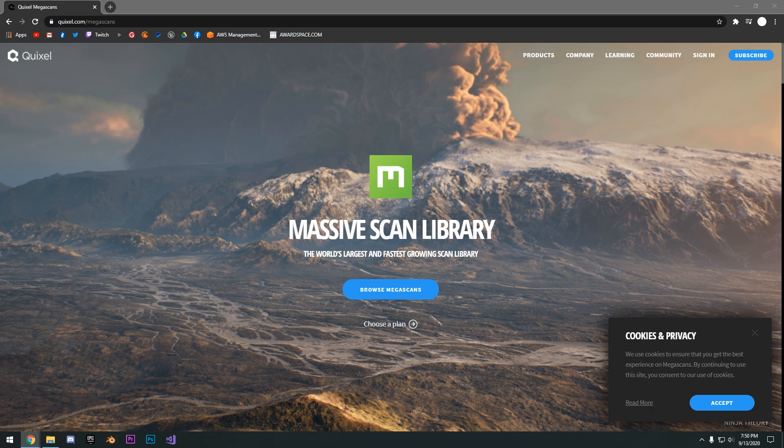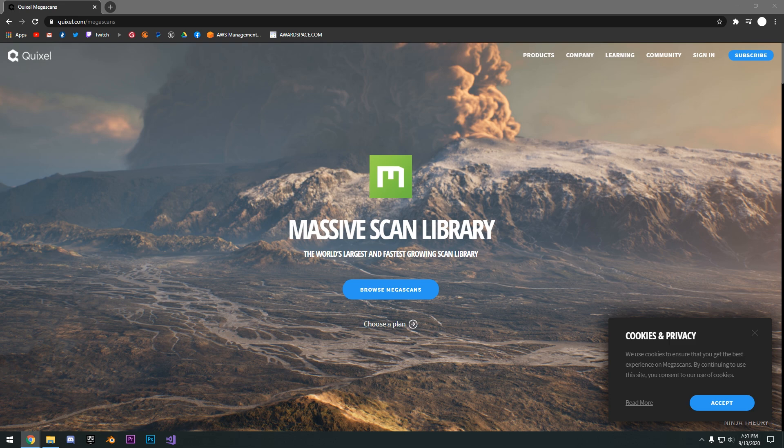Today we will go over Quixel Megascans, which is a free powerful asset library that has thousands of assets that you can use, ranging from 3D models, textures and more.